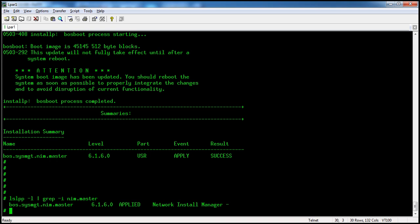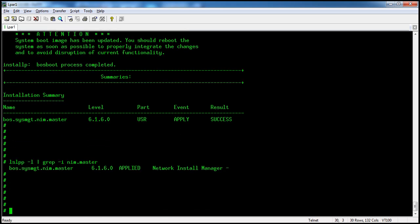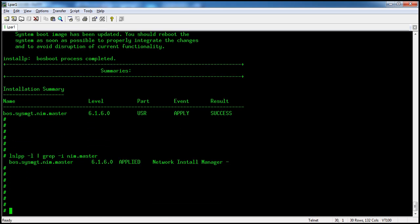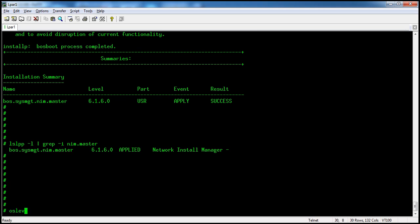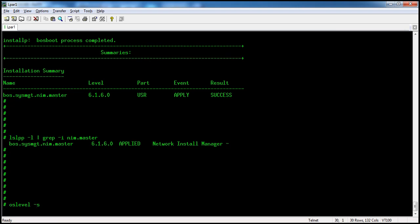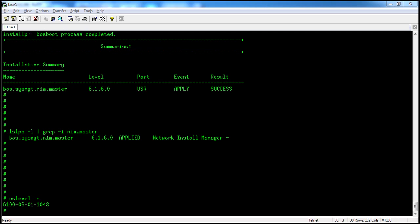If you want, for whatever fileset is installed in applied state, either we can reject that fileset or we can commit it. We can check the OS level now — previously it was at the lower version and not properly updated. Running oslevel -s shows the difference.